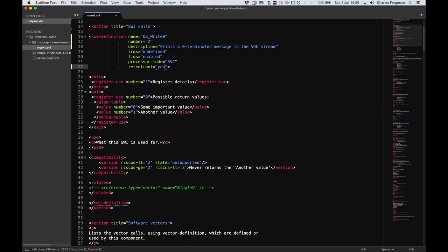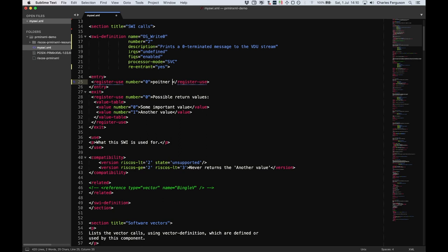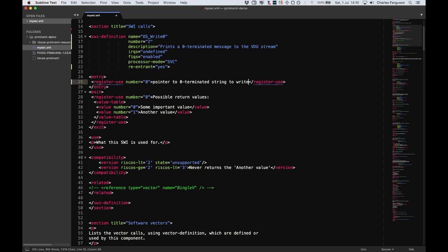Next, we have the registers that are set on entry. These are the values that you pass to the SWI. There's only one register passed to OS_Write0, and that's R0, which is the string to print. So, we can document that. Register number zero. And that is pointer to zero-terminated string to write.